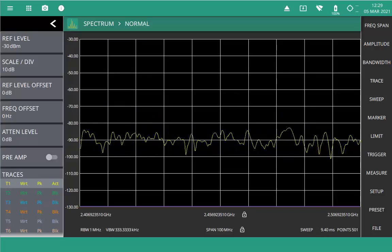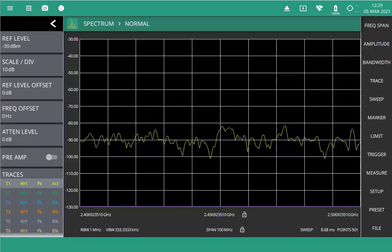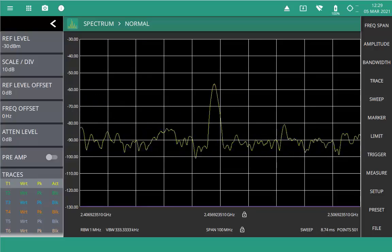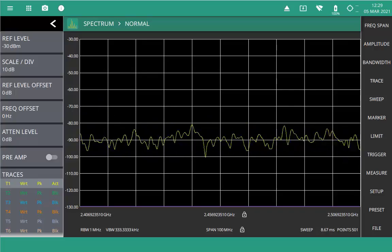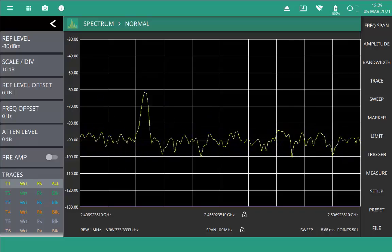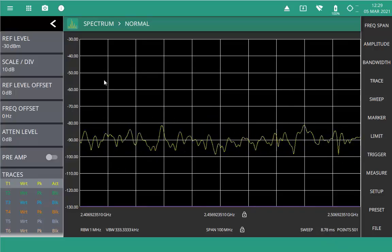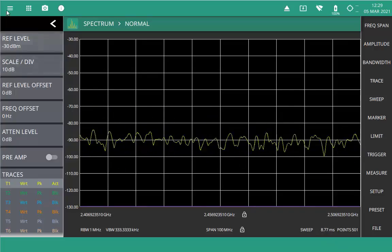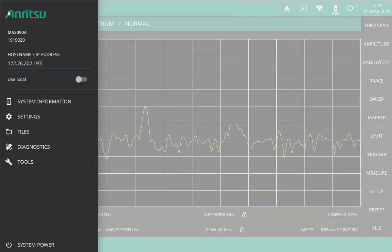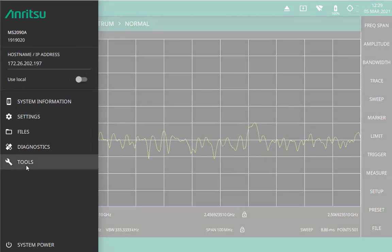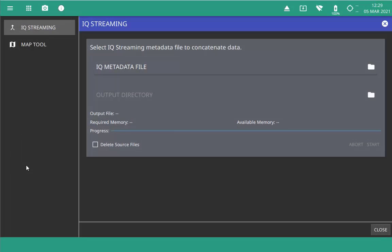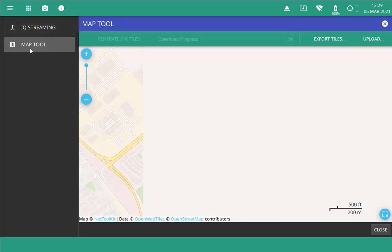I'm going to be using the PC software for this video, but I'll show you the differences at the end. To start, open the System menu at the top left of the screen and select Tools. This will open a new menu where you can select the Map tool to begin downloading map tiles.